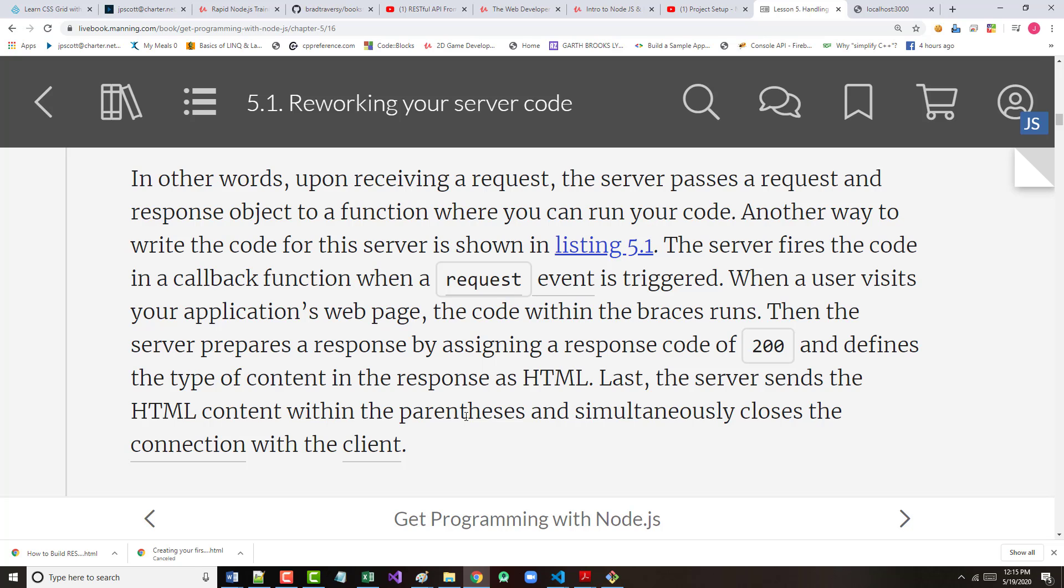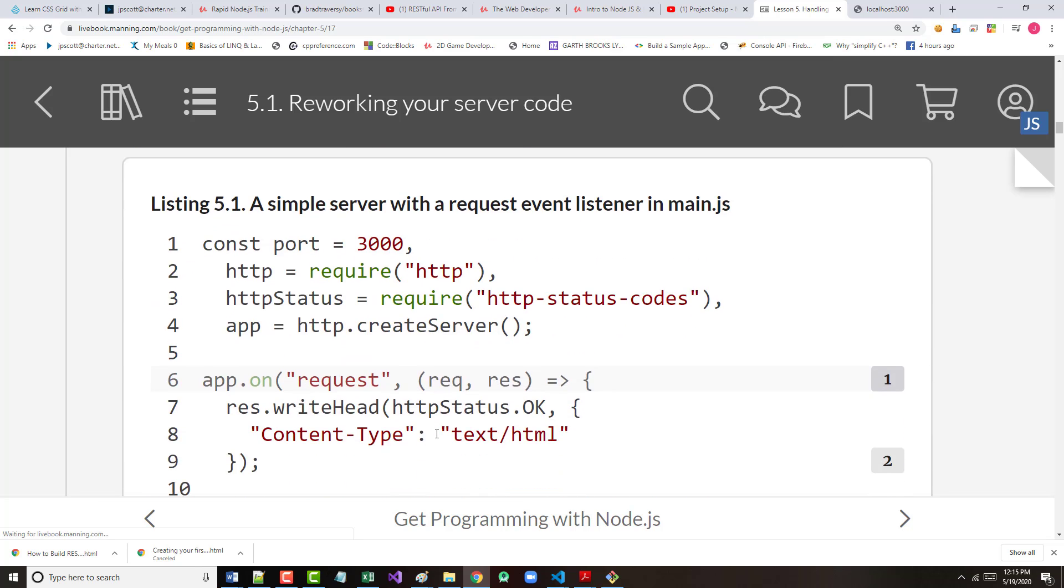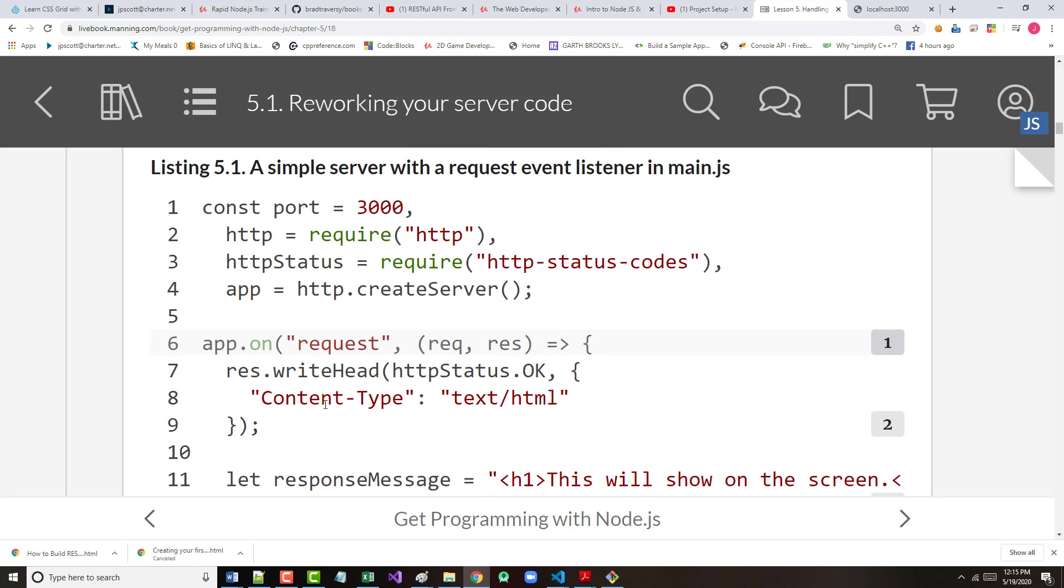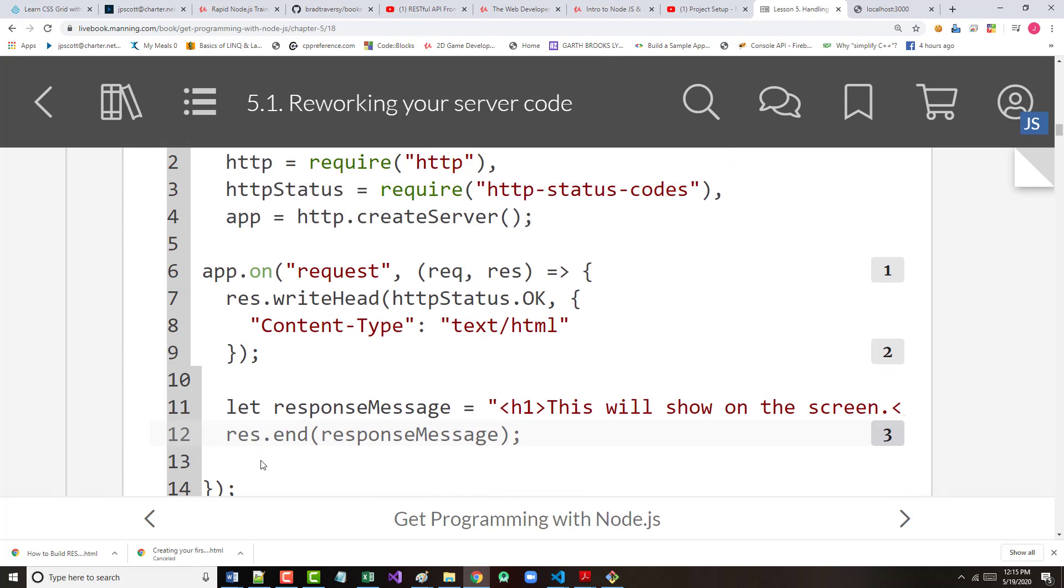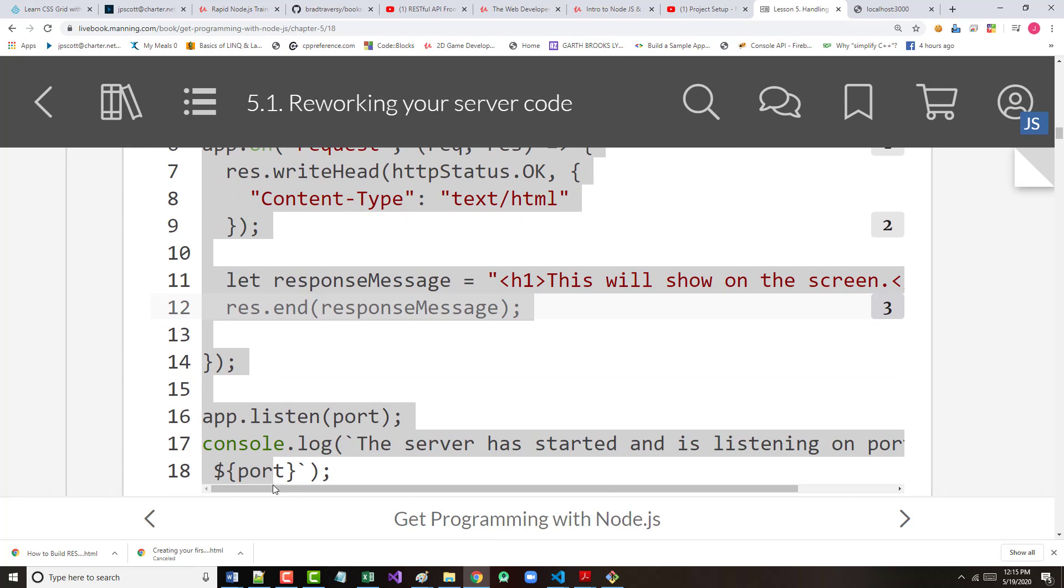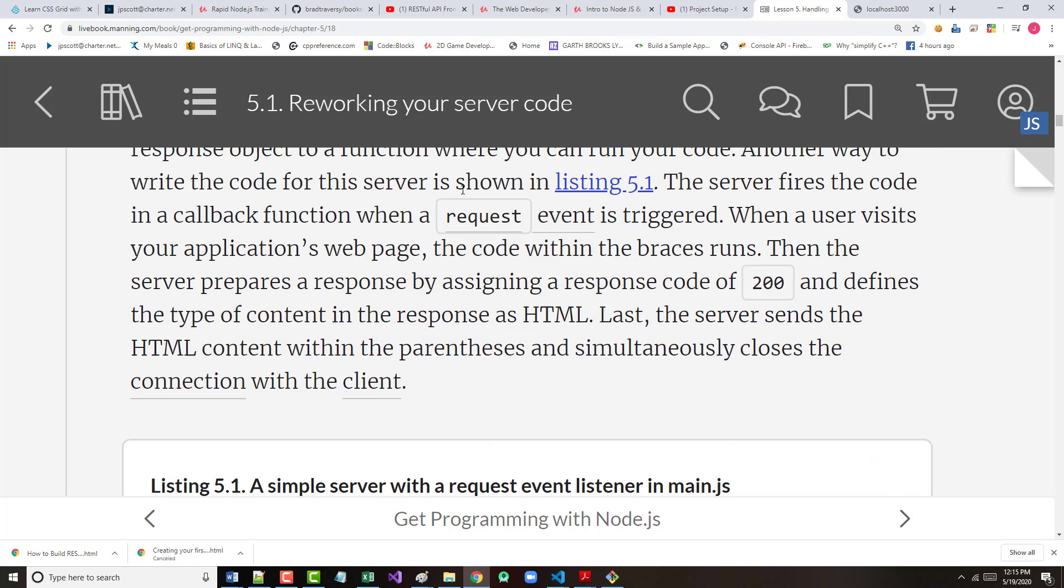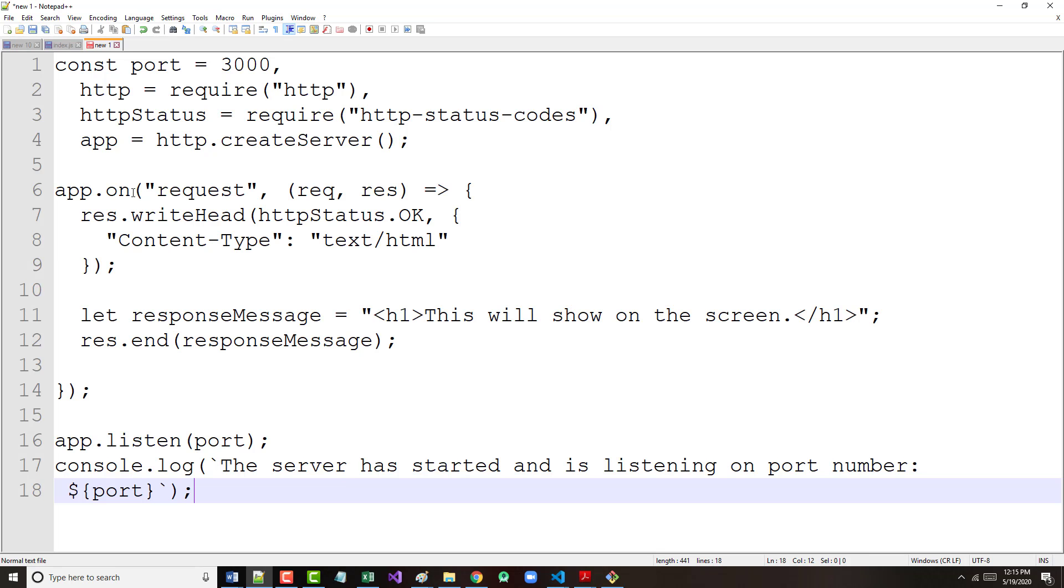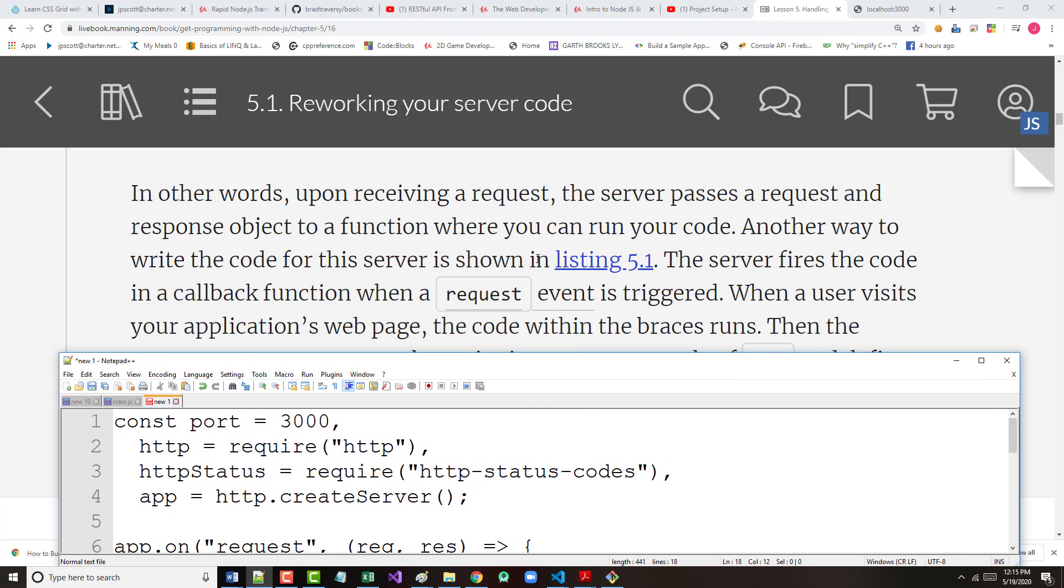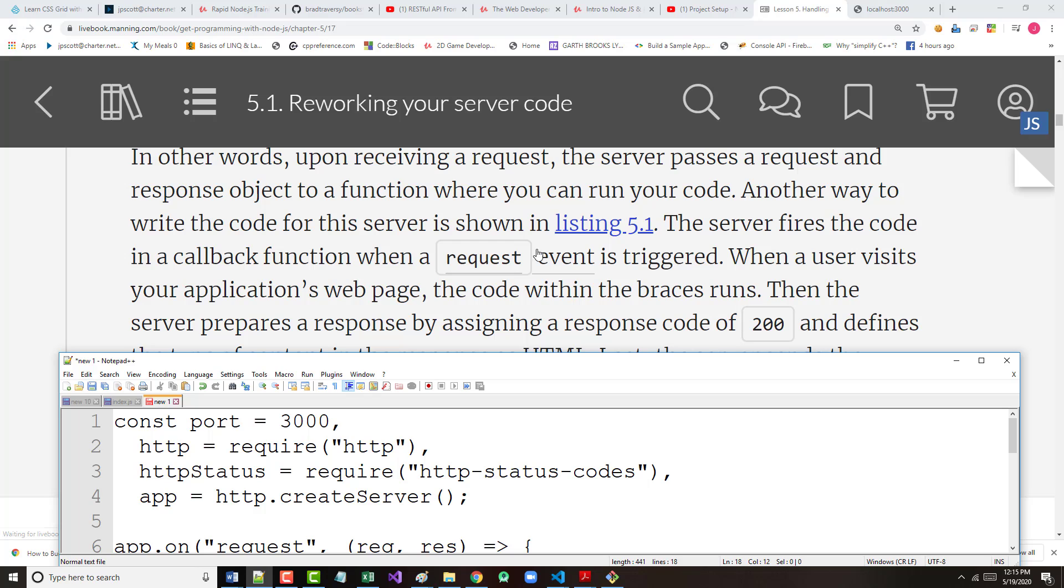Request, REQ, and RES represent the request and response from HTTP. You can use any variables you want here. In fact, in the last chapter, they had us use the words request and response. Here, they're going to cut them down to REQ and RES. Upon receiving a request, the server passes a request and a response object to a function where you can run your code. Another way to write the code for this server is shown in listing 5.1, which is on the bottom of page 50. We're going to do that in just a moment.